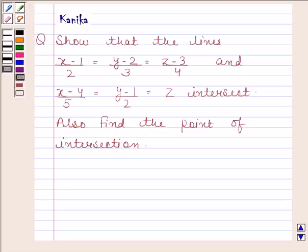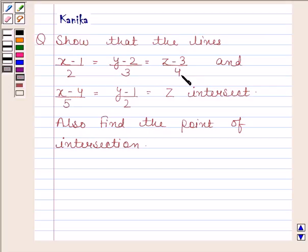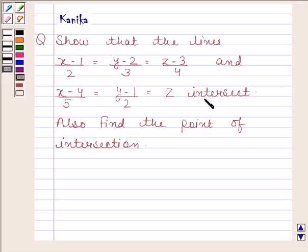Hi and welcome to the session. The question says: show that the lines (x−1)/2 = (y−2)/3 = (z−3)/4 and (x−4)/5 = (y−1)/2 = z intersect. Also find the point of intersection.